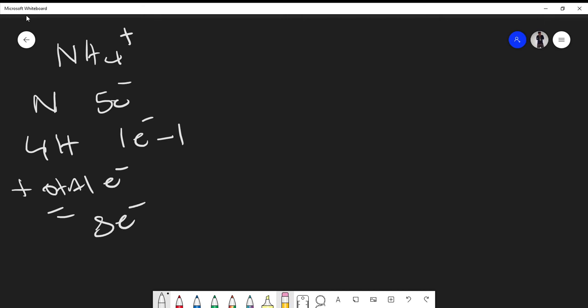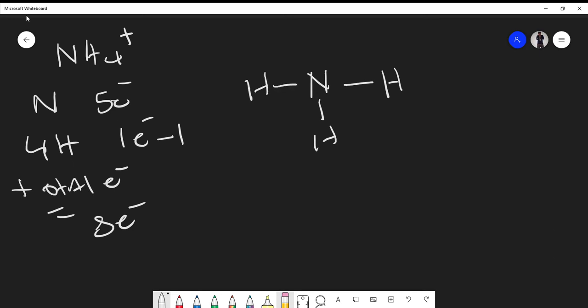If we want to draw the structure, remember the central atom is usually the first element in the molecular compound. So I'm going to put nitrogen in the middle, and at this point we form single bonds — that's usually the first thing we do when coming up with our compounds. We form single bonds and then go from there.